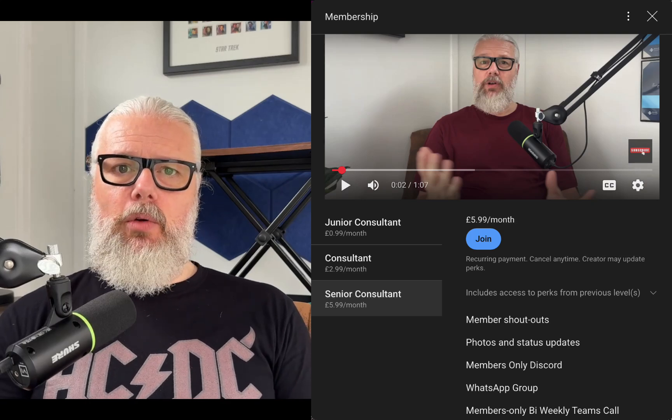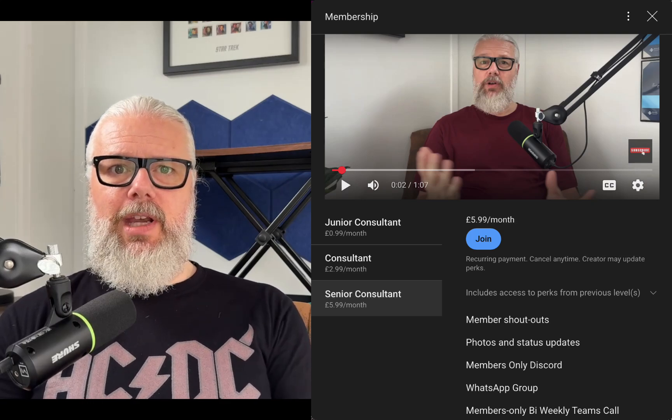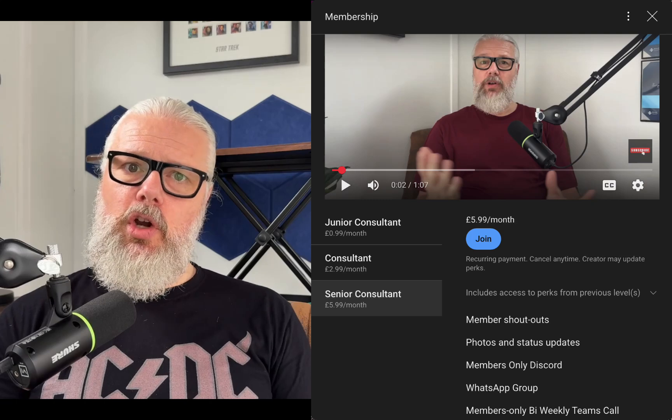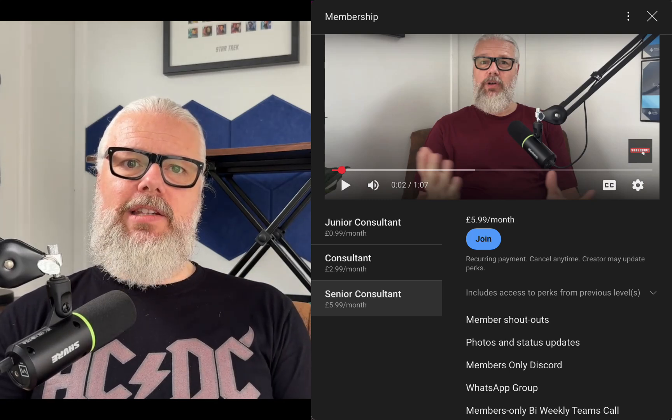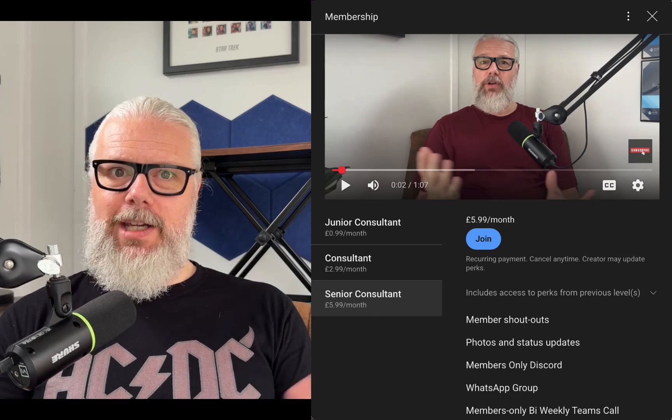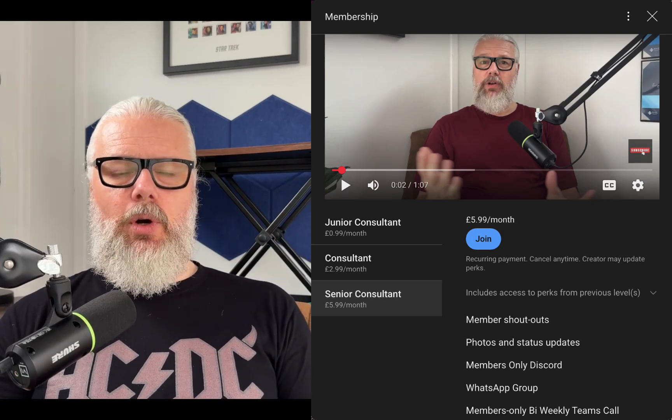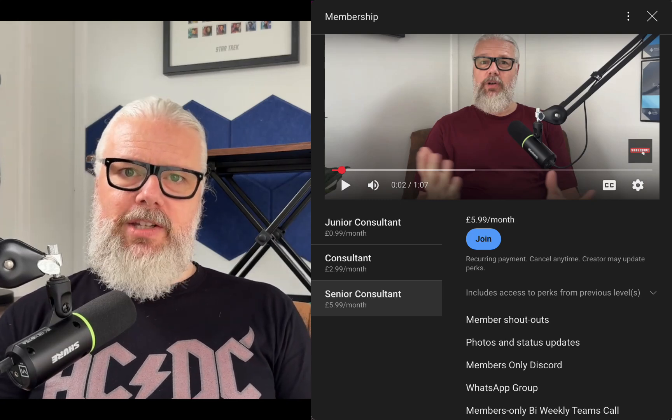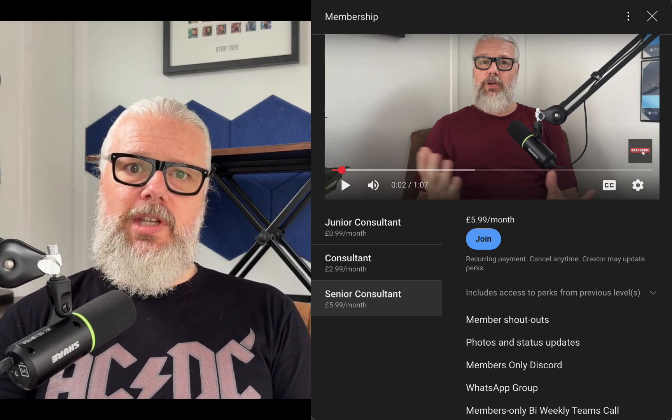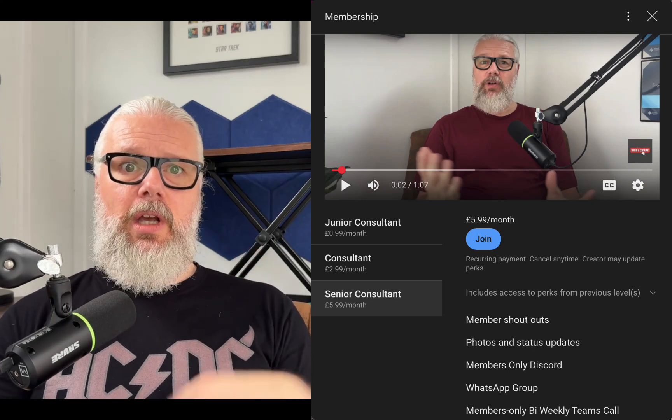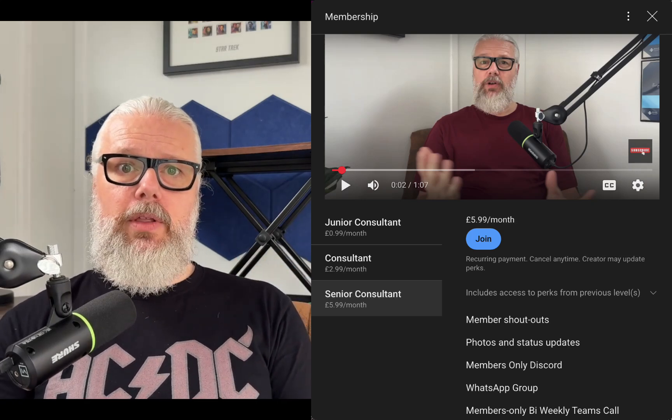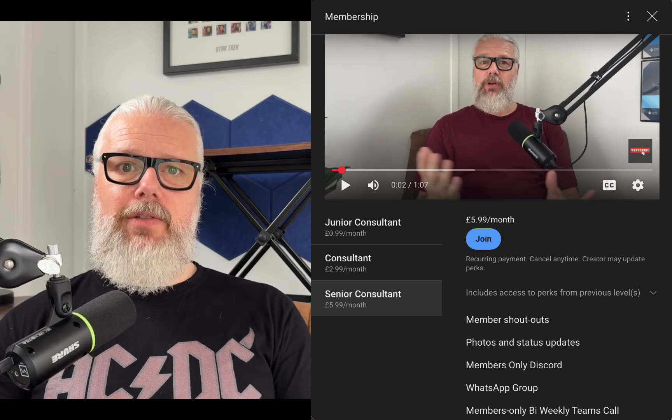Now, this perk already gets you access to a lot of great things and you can check this out by clicking on the join button on my channel. And the extra perk that I'm adding is a bi-weekly or fortnightly, as we say in Britain, Teams call with all of my senior members. Now, we're going to use this as a bit of a drop-in session, a clinic, a surgery if you like, where we can talk about things, Microsoft 365.